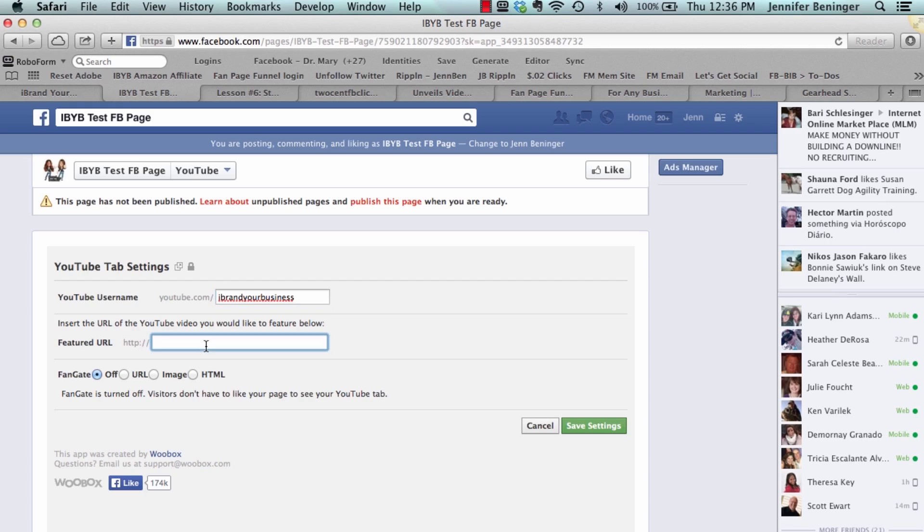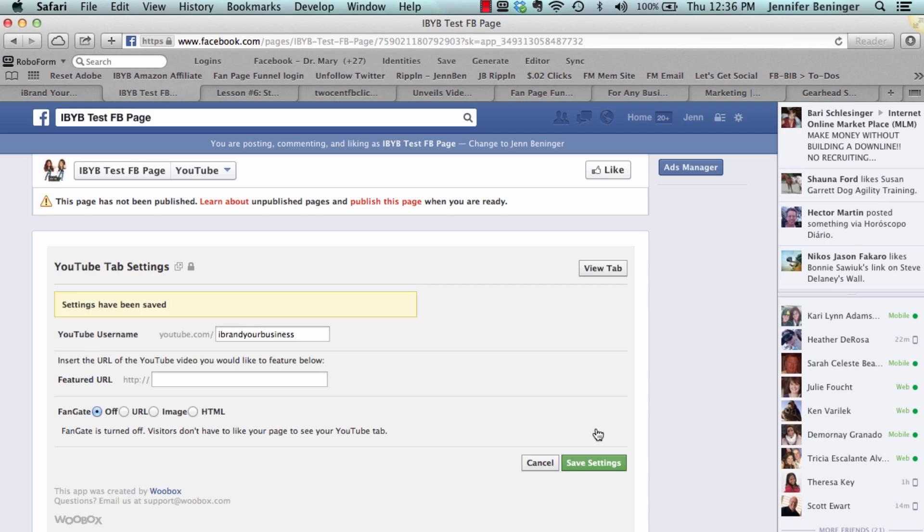Like you heard that video that was just playing a second ago, that's our featured video. Then you can decide if you want to leave your fan gate on or off. We're going to leave ours off and then you just hit save settings.